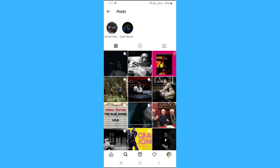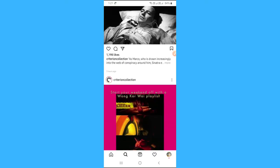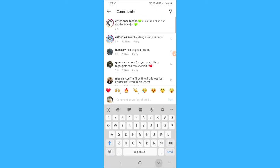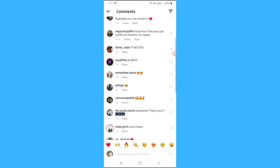You can also see the posts of that person, likes, and comments on these posts.